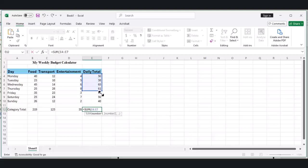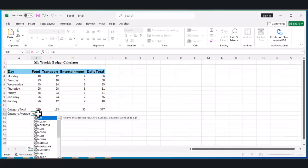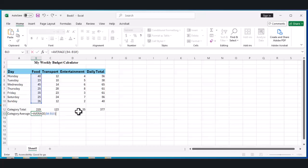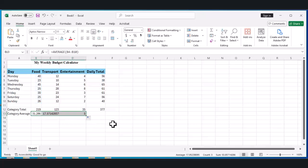Let's add some averages too. Click on cell A13 and type 'Category Averages.' In cell B13, type =AVERAGE(B4:B10) for the average food expense. Do the same for transport and entertainment in cells C13 and D13.